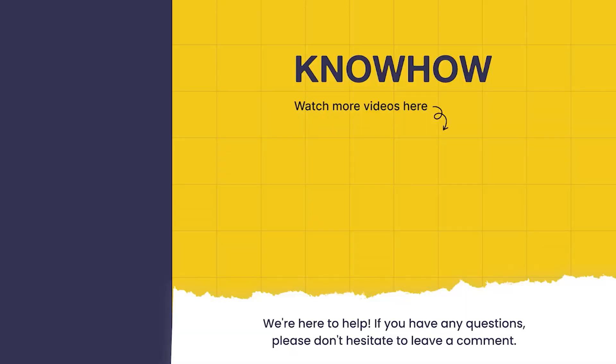Thank you for choosing KnowHow Academy as your source for IT knowledge. We are always here to help you to navigate the tech world. If you have any questions, don't hesitate to reach out. It's been a pleasure sharing this information with you. Stay curious and keep learning.